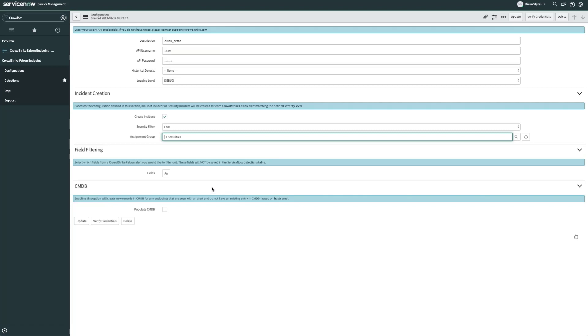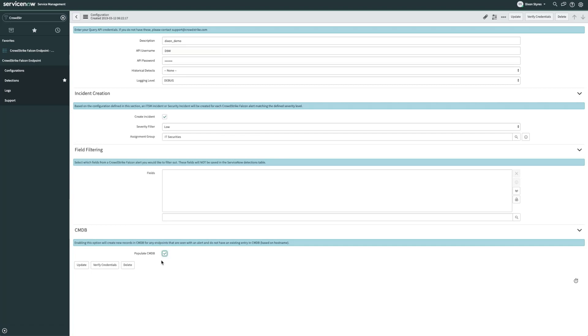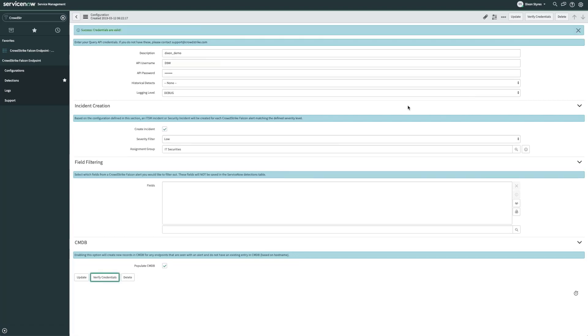Finally, the CMDB option allows us to create new CMDB records for the hostname if one does not already exist for the host in question. Now we'll go ahead and verify our credentials. If I have entered valid credentials, I'll see a message at the top.